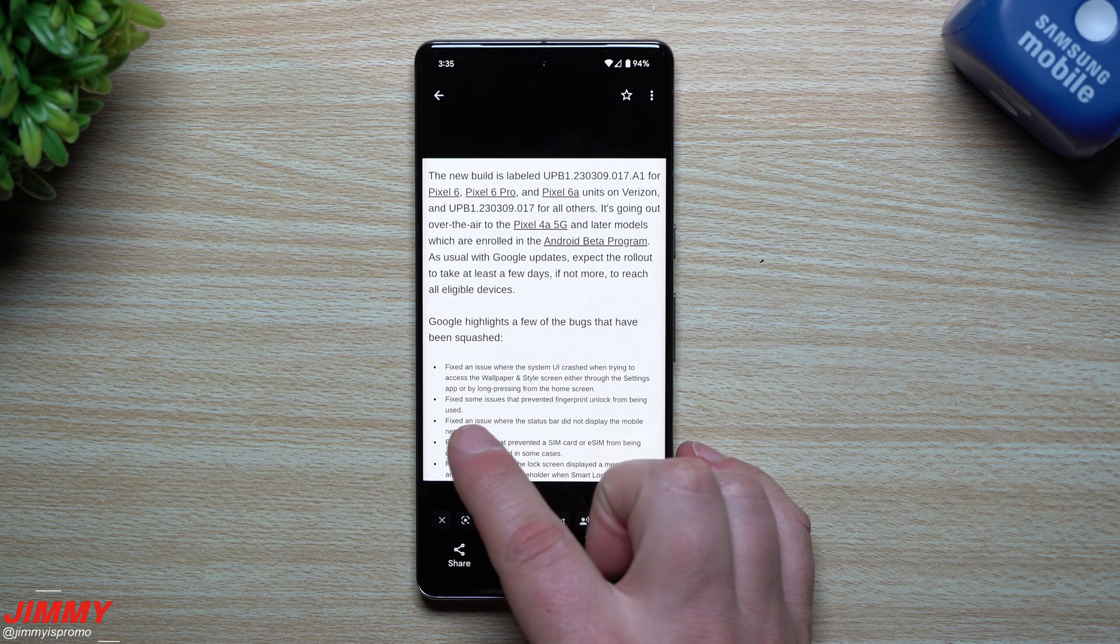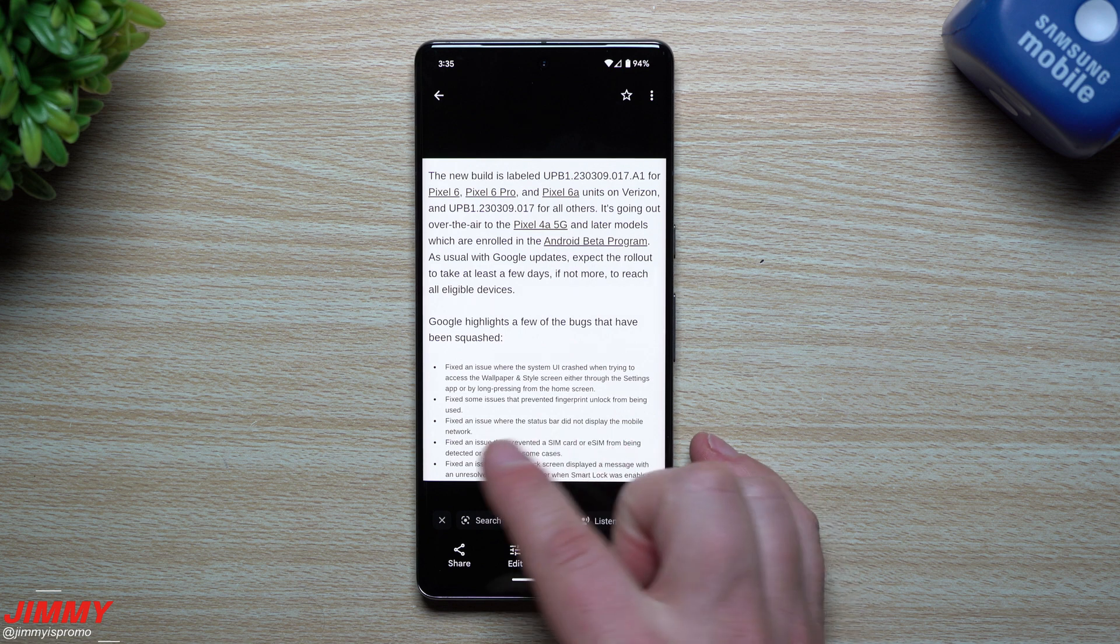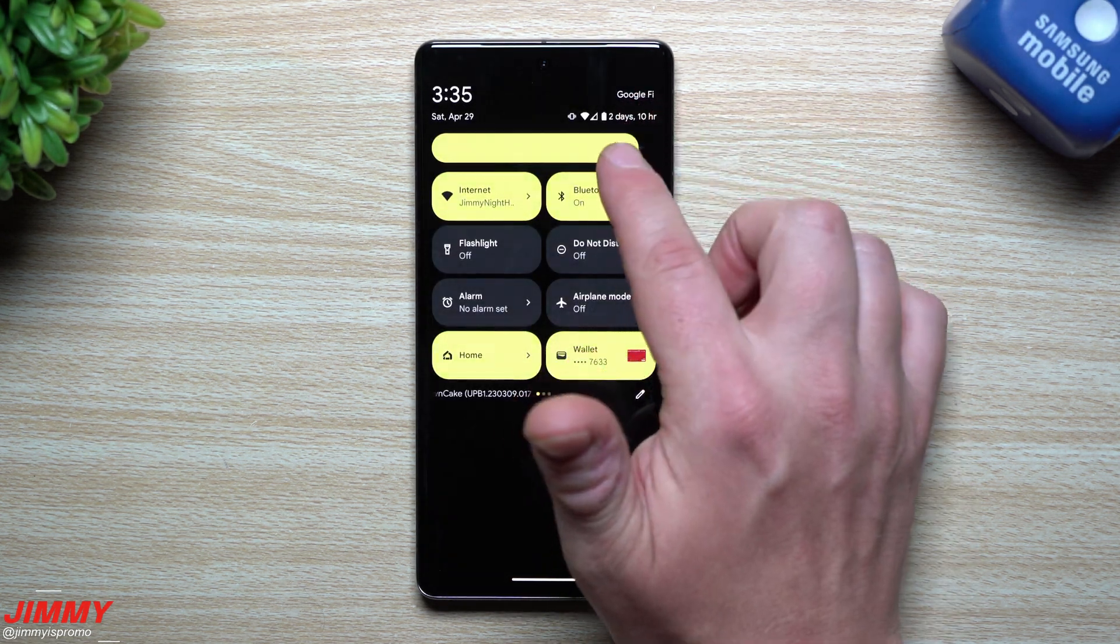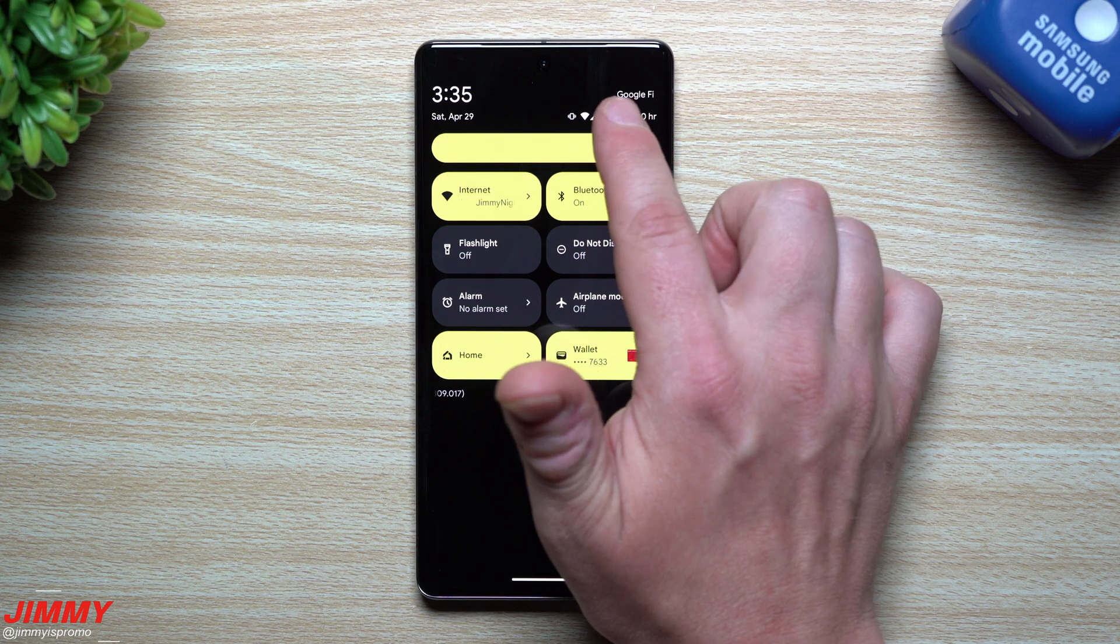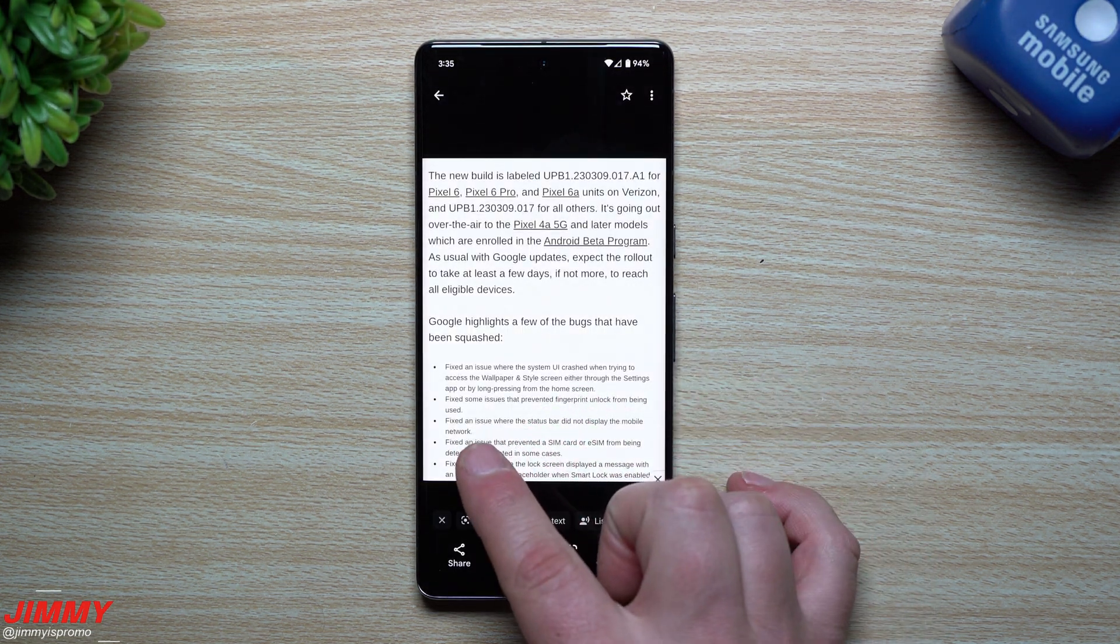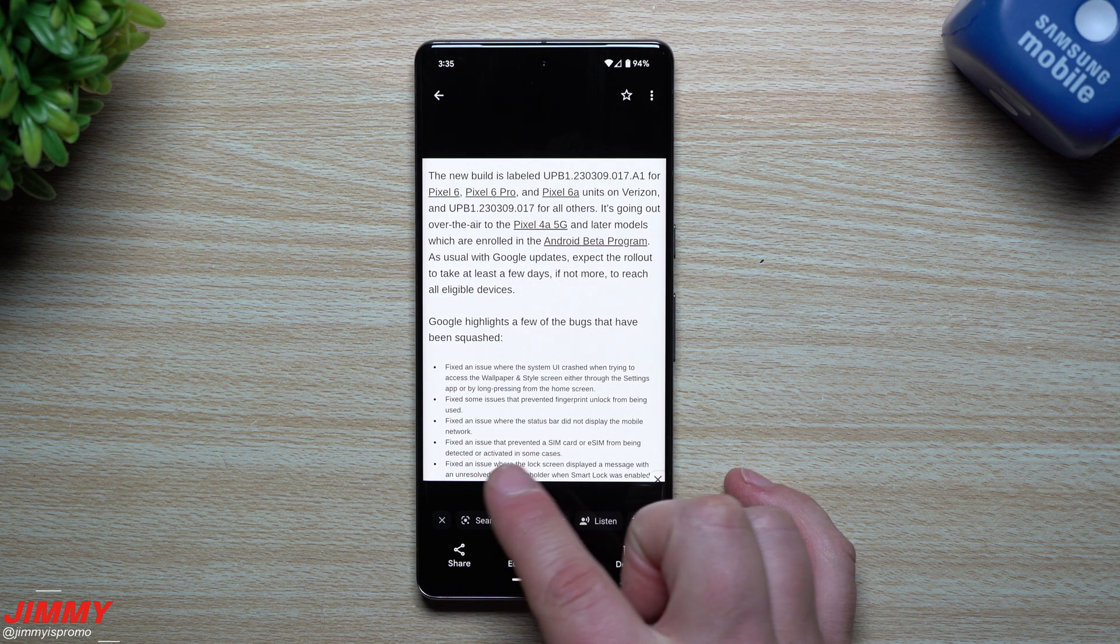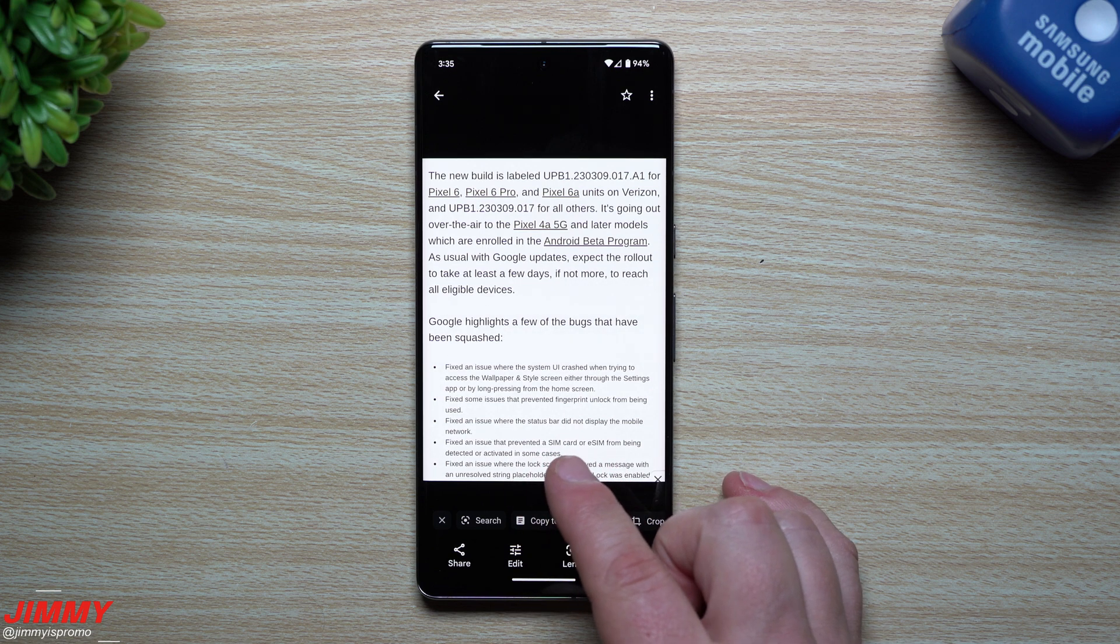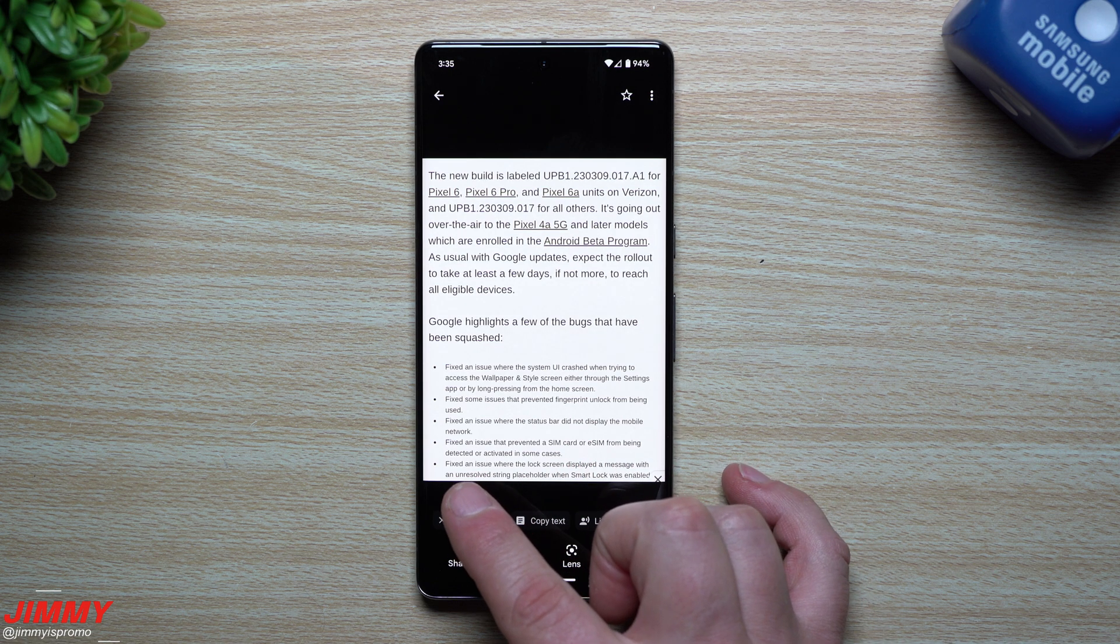They fixed an issue where the status bar did not display the mobile network. If I pull this down, I can scroll down, there it is, my Google Fi up over there. Earlier, Google Fi was not there at all, so now we can at least see our mobile network. Fixed an issue that prevented a SIM card or eSIM from being detected or activated in some cases. I use eSIM, mine was activated, mine worked fine. But if you ran into a problem with your SIM or eSIM, it's now been fixed.